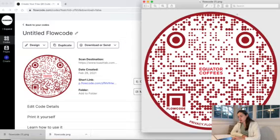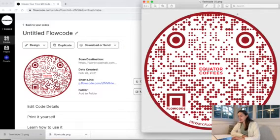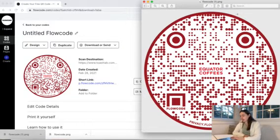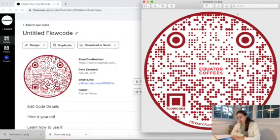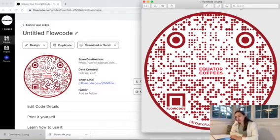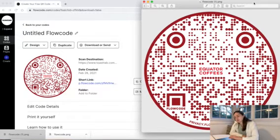This is what the finished Flowcode looks like after you have downloaded it. And this is just a sneak peek at what your dashboard will look like. Once you have made an account, the world is really your oyster when it comes to what you can do with these codes.